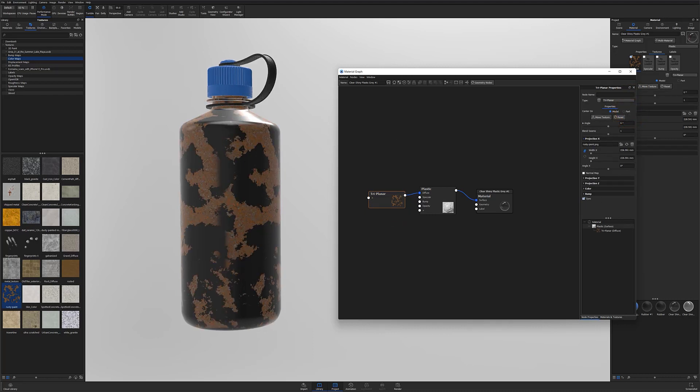From here, simply locate the blend seam slider and adjust your blending amount until the hard lines of your seams blend to your liking.